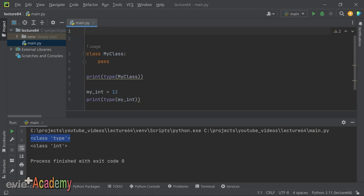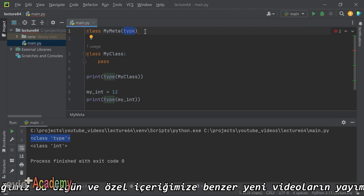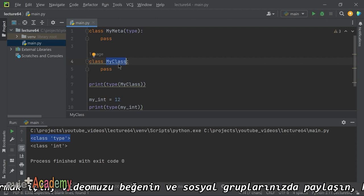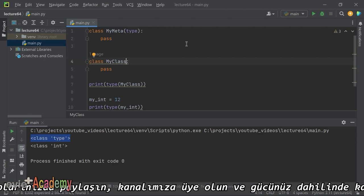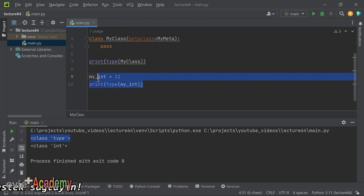İlk MetaClass'ımızı yazalım. `class MyMeta(type):` şeklinde `type` sınıfından miras alarak bir MetaClass oluşturuyoruz. Eğer `type`'tan bir sınıf türetirseniz, o sınıfı MetaClass'a çevirir. Ardından `my_class` sınıfını bu MetaClass ile kontrol altında tutmak için `class MyClass(metaclass=MyMeta):` yazıyoruz. Böylece `my_class`, `MyMeta` MetaClass'ı tarafından kontrol edilmeye başlanıyor.